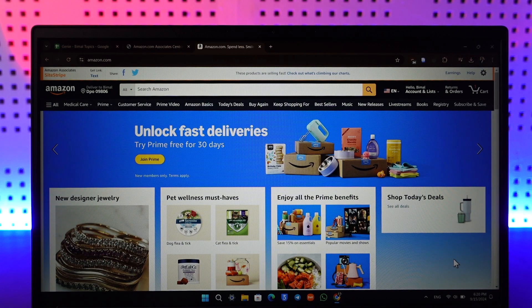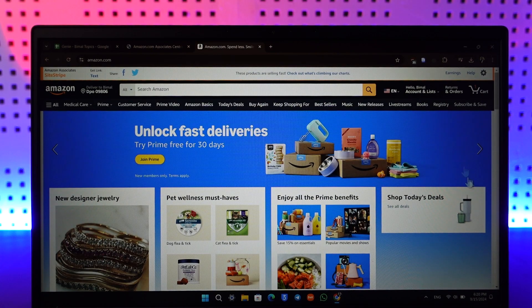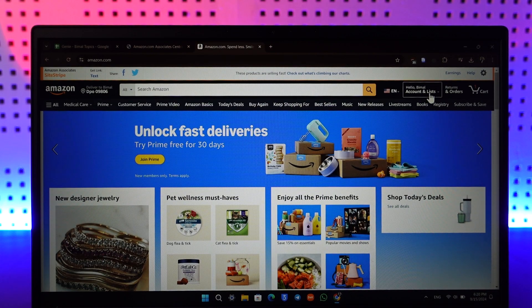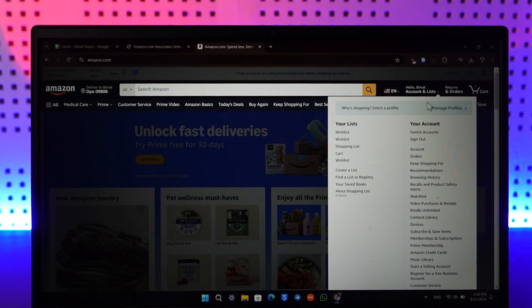Once you go to amazon.com and log into your account, from the top right you can see this option called Account and List. Just hover your mouse over it.